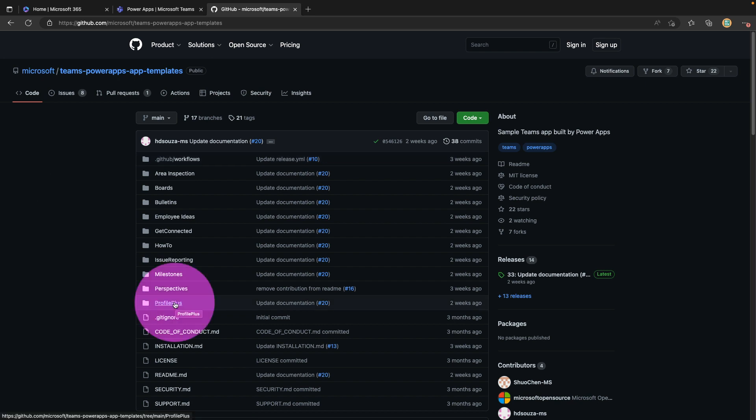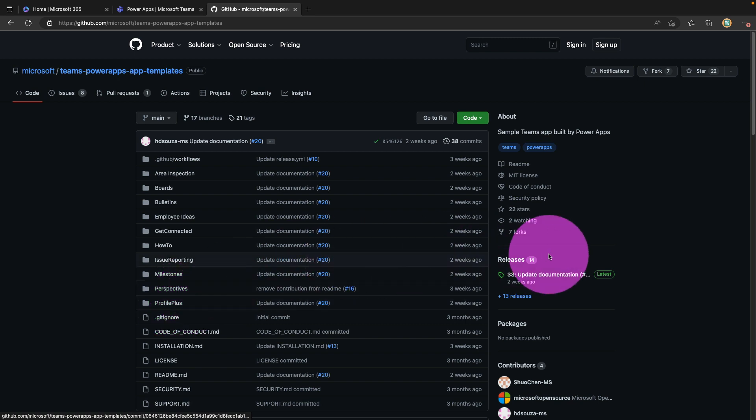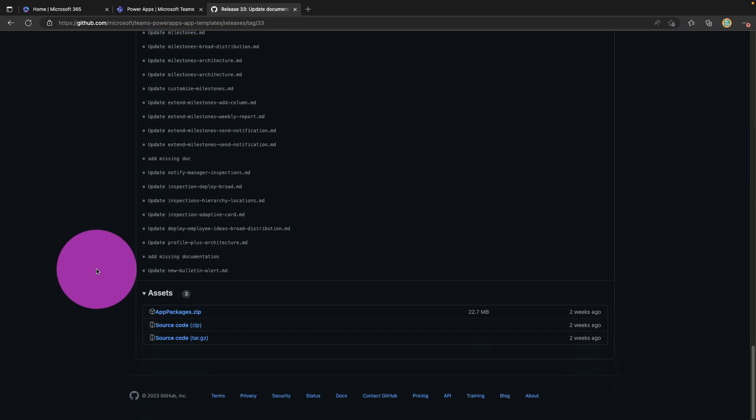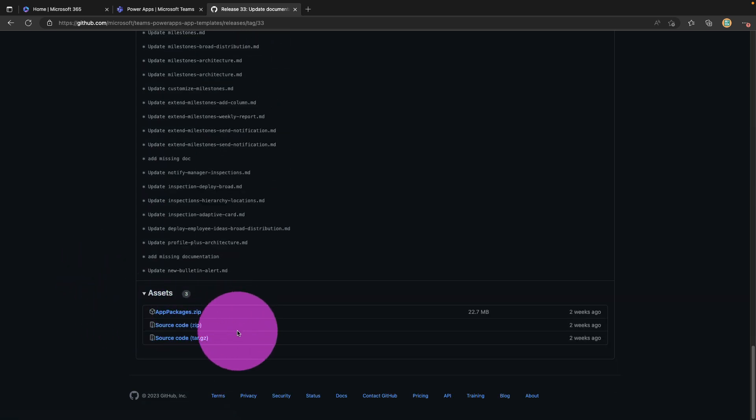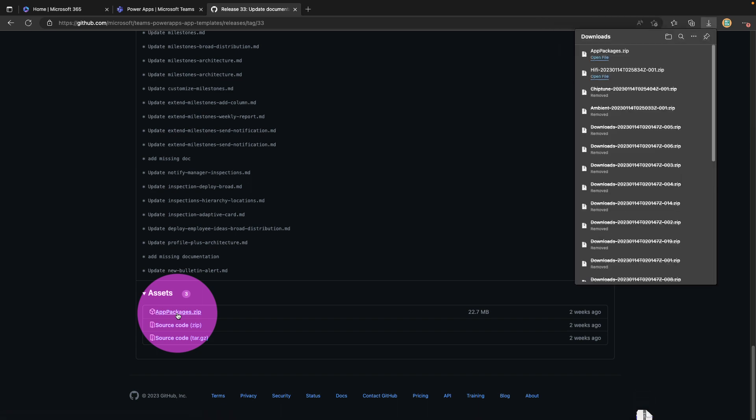We need to get the zip file that contains these Teams app solutions. If you look here on the right hand side you'll see this releases section and you'll want to click on whatever's showing up here as the latest release. If you scroll all the way down you'll see the assets in this release. We have source code and then we have this app packages zip. You can click on this app packages.zip file and that will initiate a download.